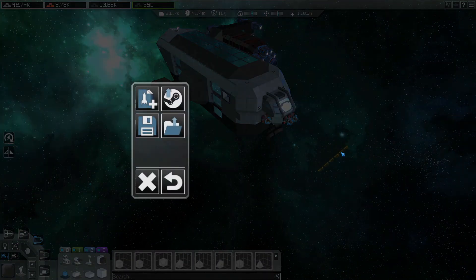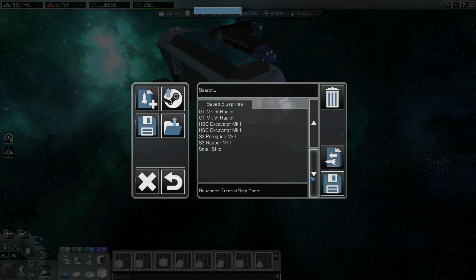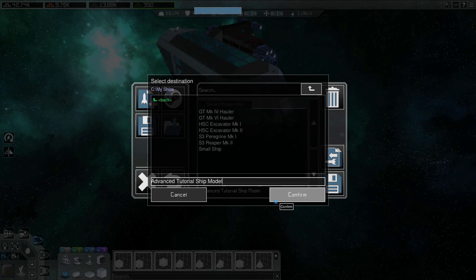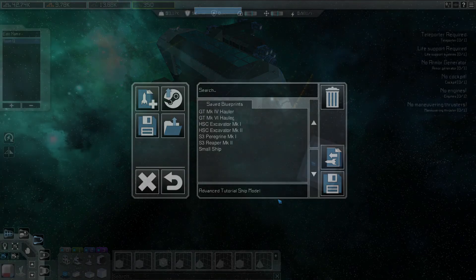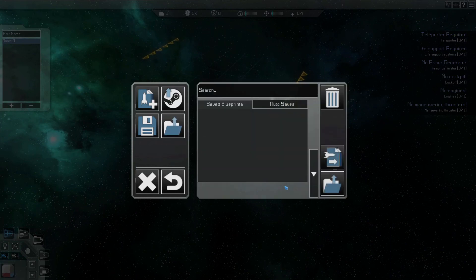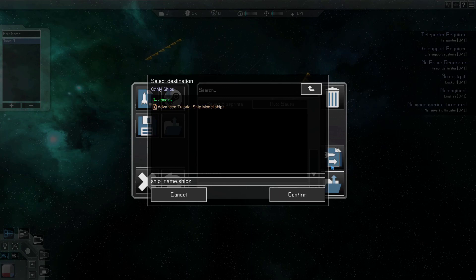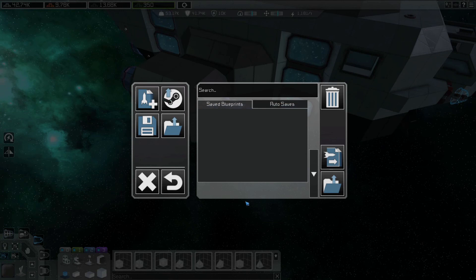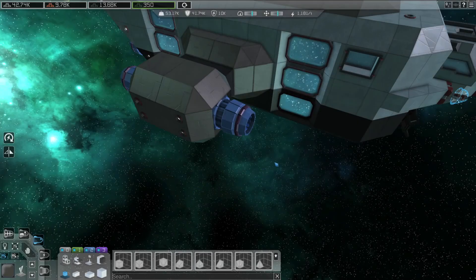Ships can also be exported and saved locally. To do this, press the Save button in the menu and choose Export Ship Files for Sharing, then choose the file path where you want to save your ship. The ship will be exported in the .ShipZ file format, which is specifically for Interstellar Rift ship files. Give the file a suitable name and press Confirm. To import a .ShipZ file into the editor, press the Load button and select Import Ship Files, navigate to the file path of the ship you want to import, then select it and press Confirm. The blueprint will be loaded into the editor, and you can save the design to keep it in your blueprint list.